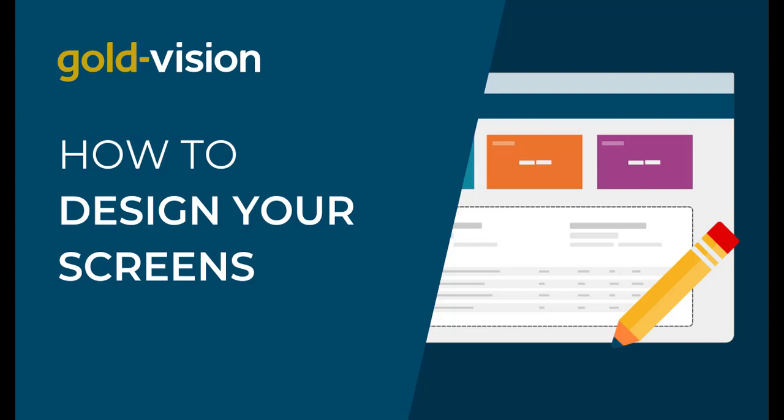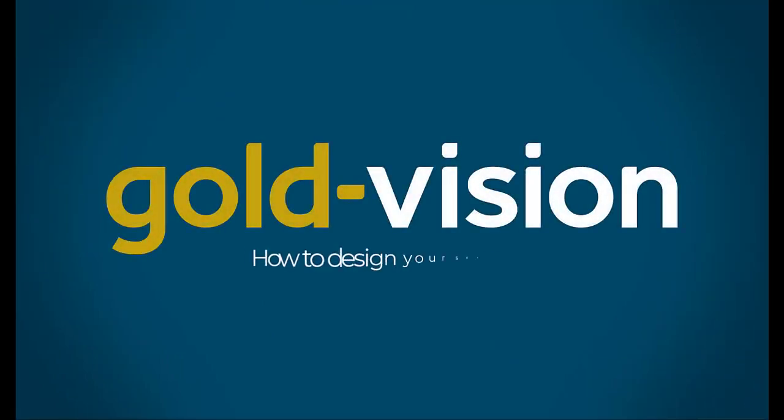In this video we will show you how easy it is to customize your screens. We will show you how to add pages, sections and set visibility options so your teams and users only view the information they need.